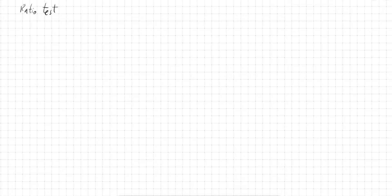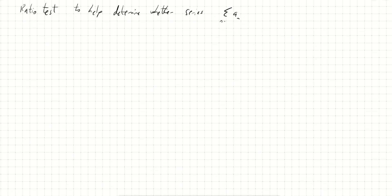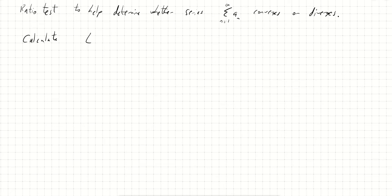In this video we look at the ratio test. The ratio test is a method to help determine whether the series — sum of a_n from n equals 1 to infinity — converges or diverges.